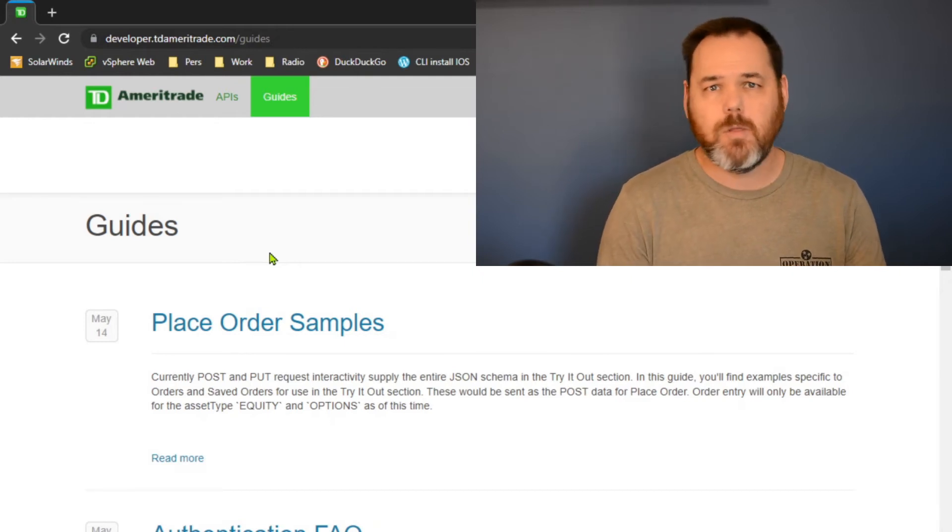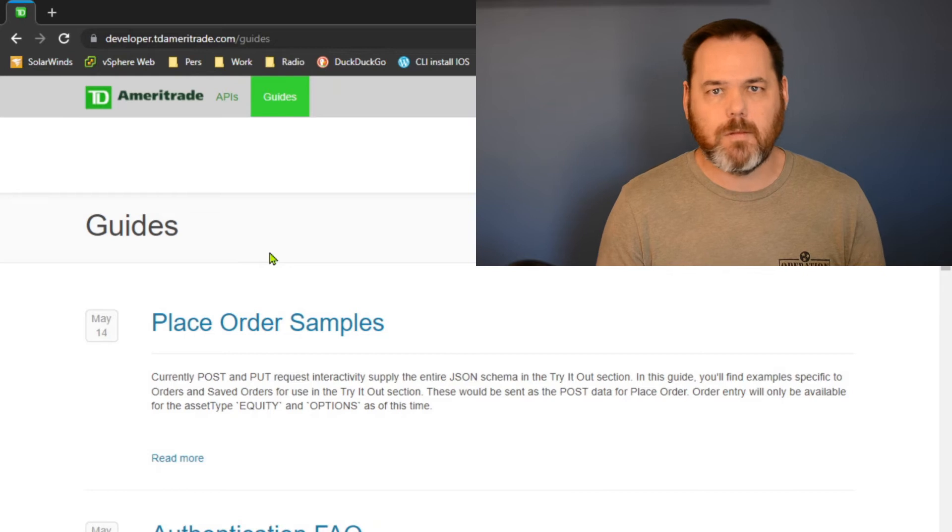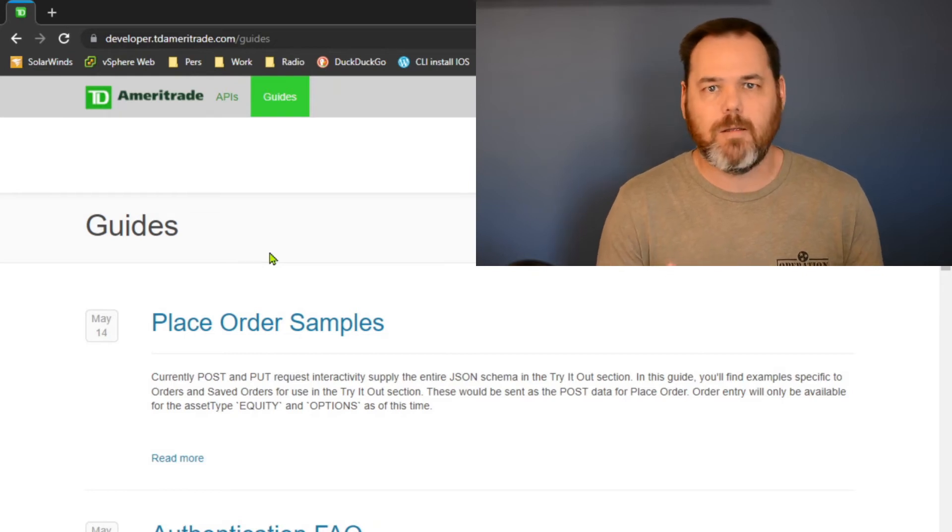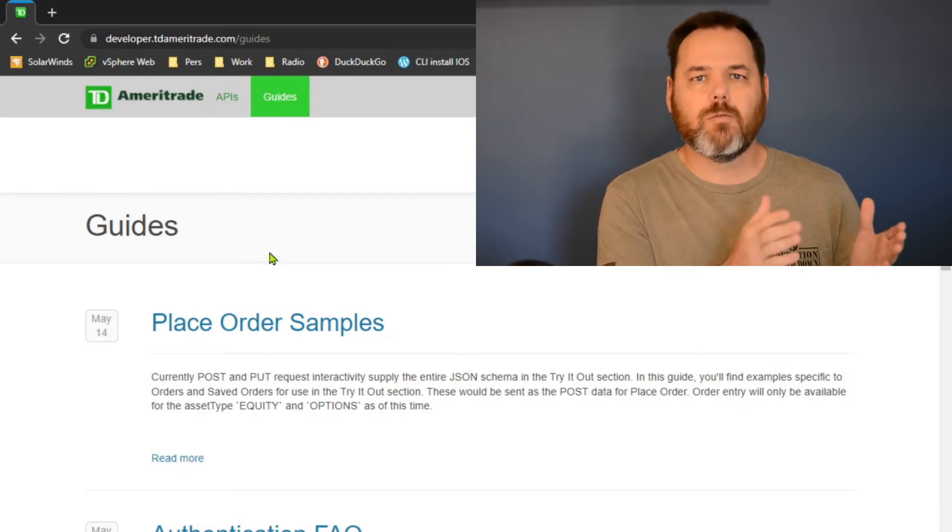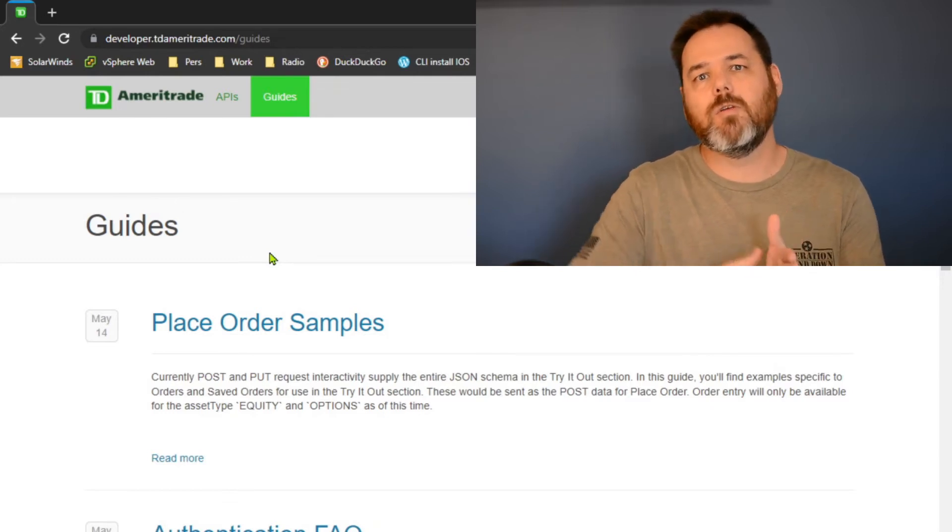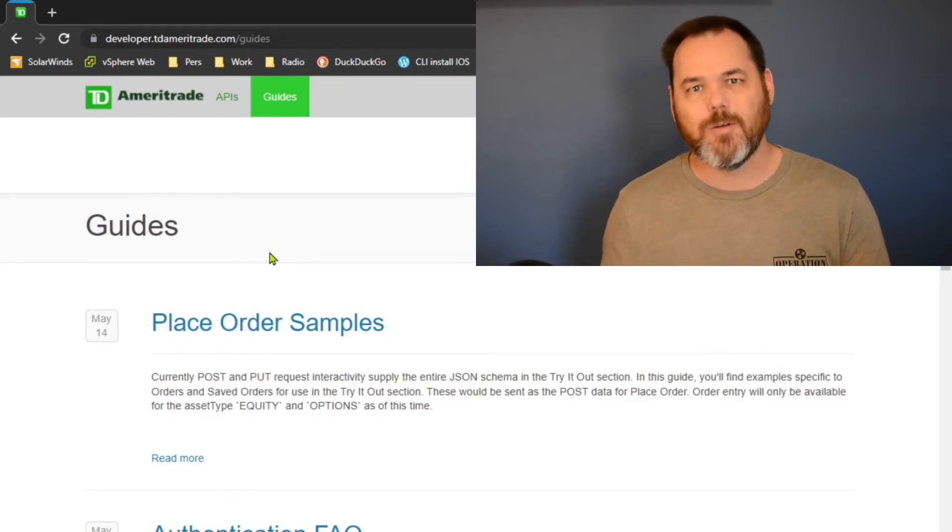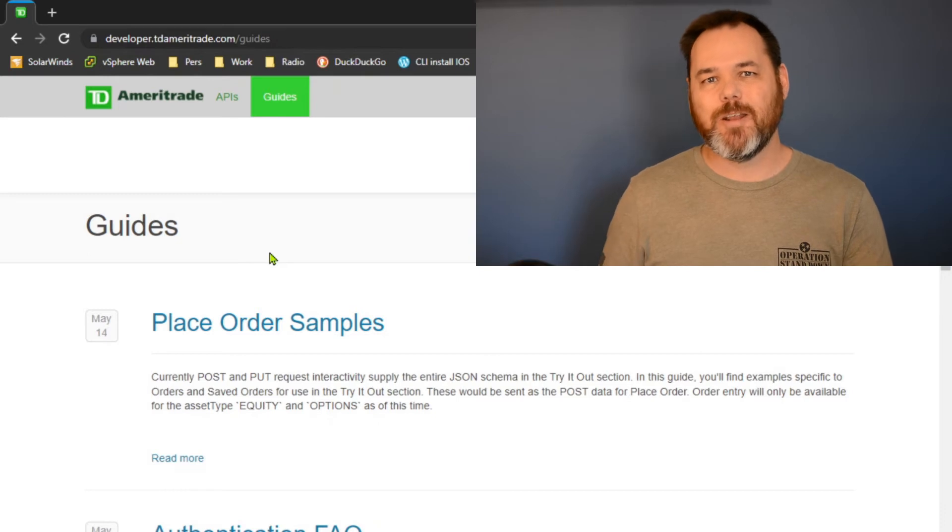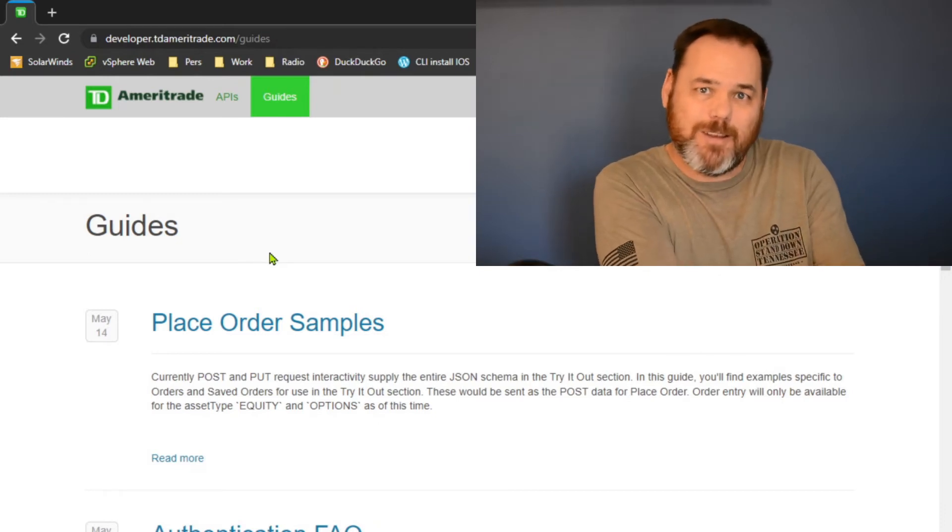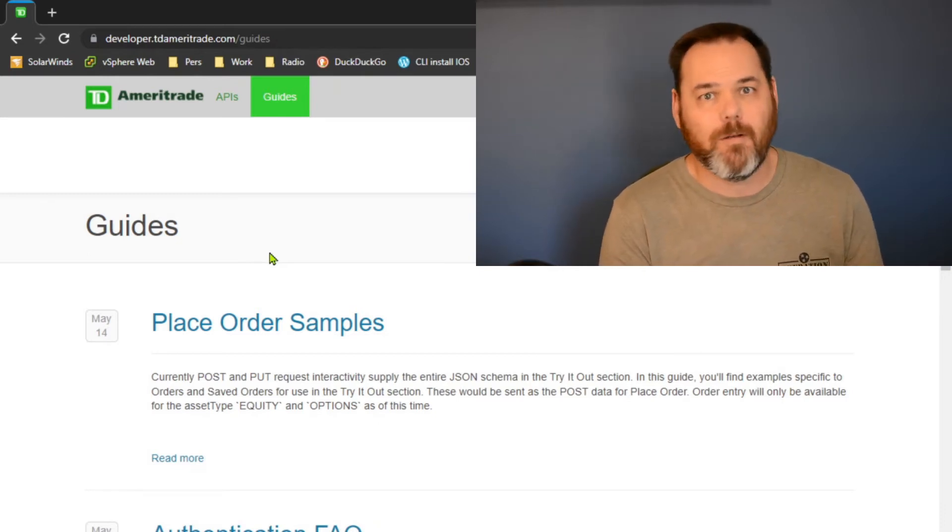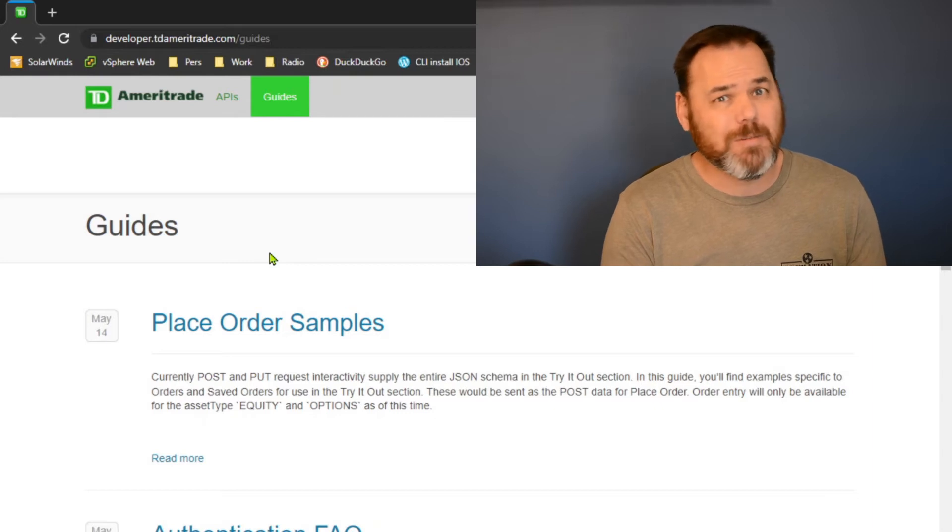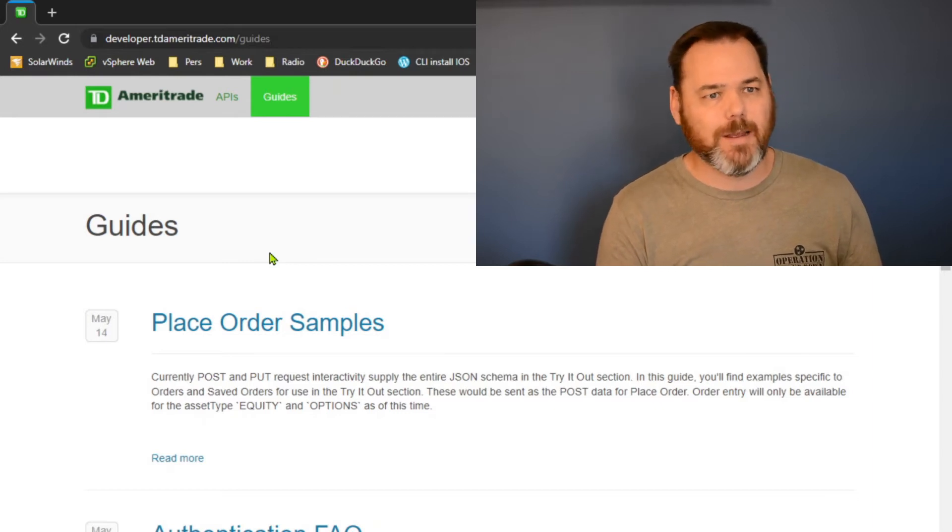It's not a very long amount of time, so you have to use the refresh token in order to get a new authentication token, and that authentication token is what you use to make your calls to TD Ameritrade. Confusing, right? I know, I'll try to simplify it some.